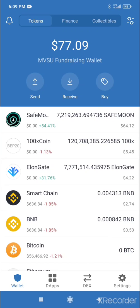This wallet you've seen on the stream is for my alma mater, Mississippi Valley State University. If you appreciate this video tutorial — since I'm a Safe Moon, Elongate, or whatever holder — sending some to my wallet would be appreciated.